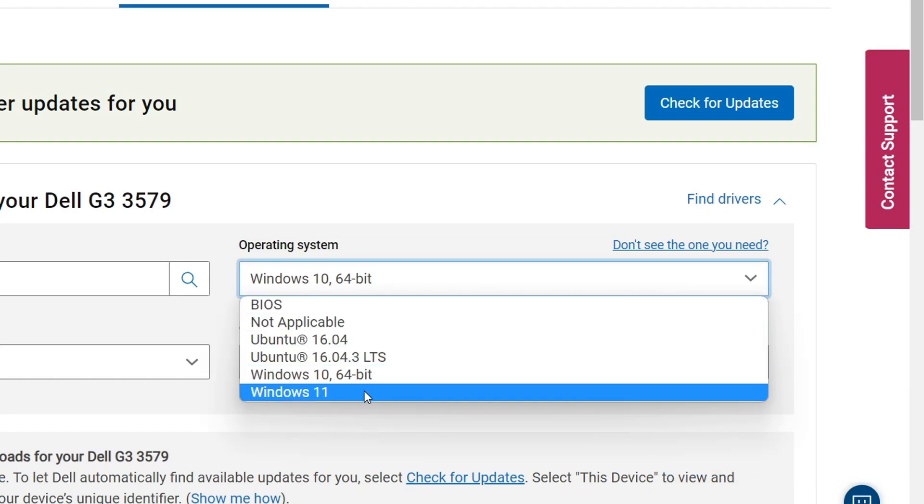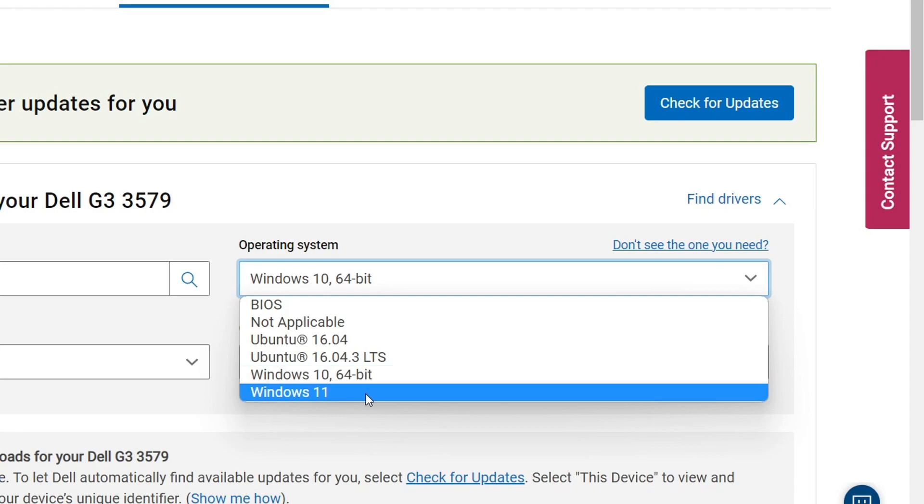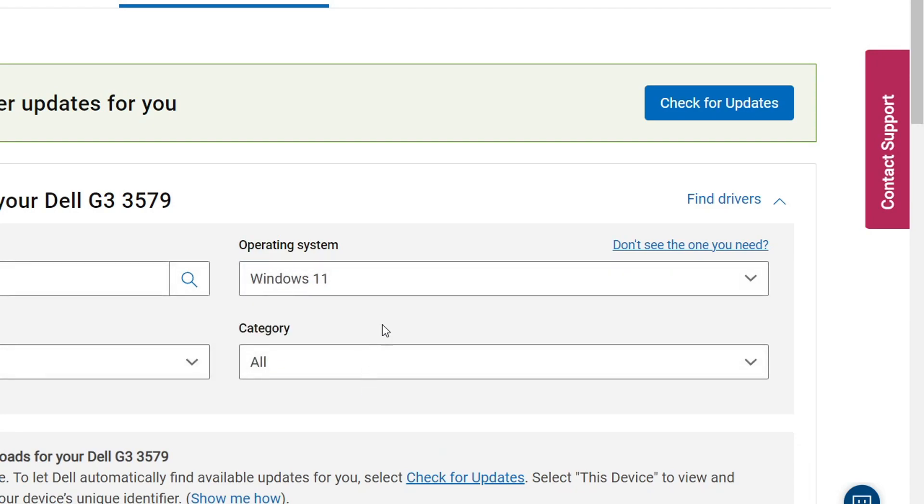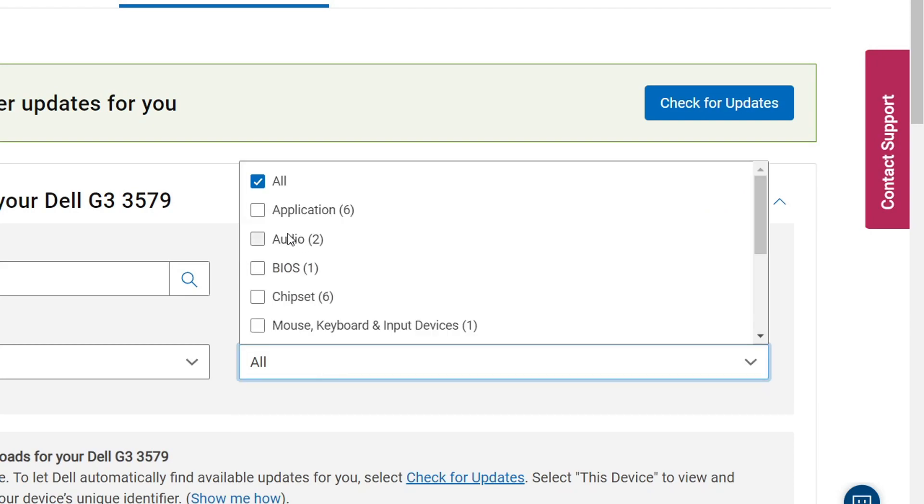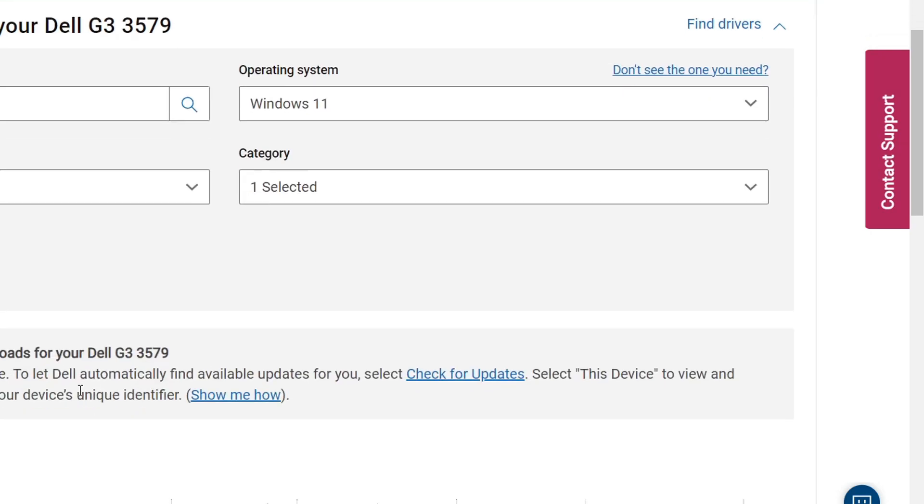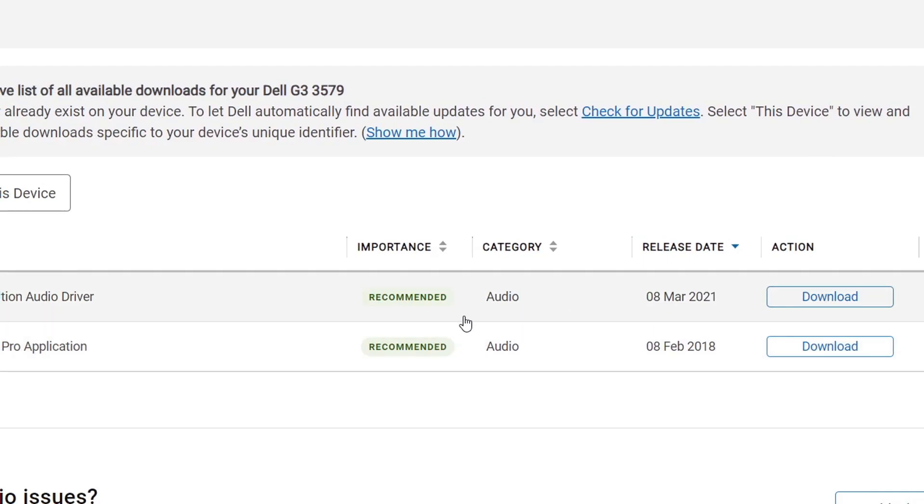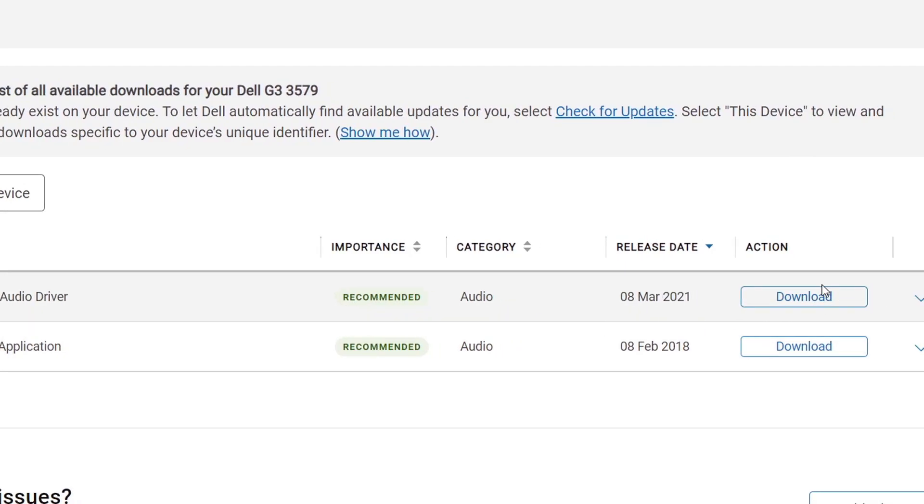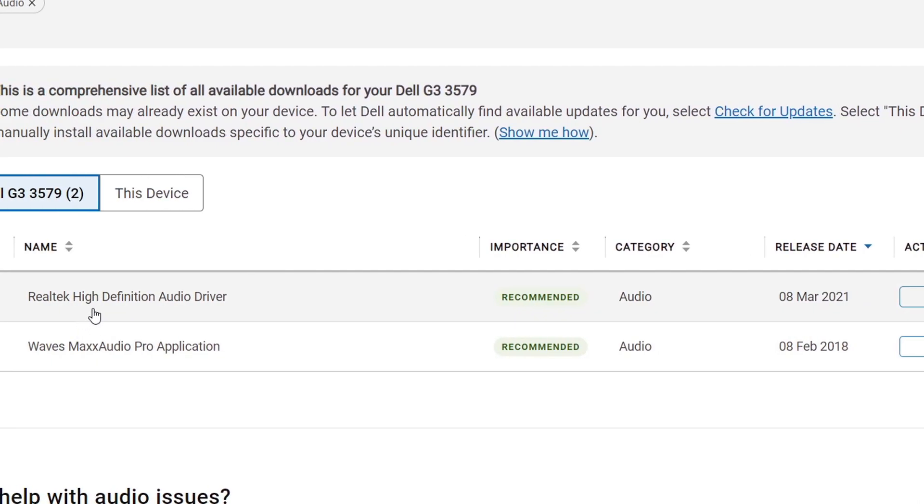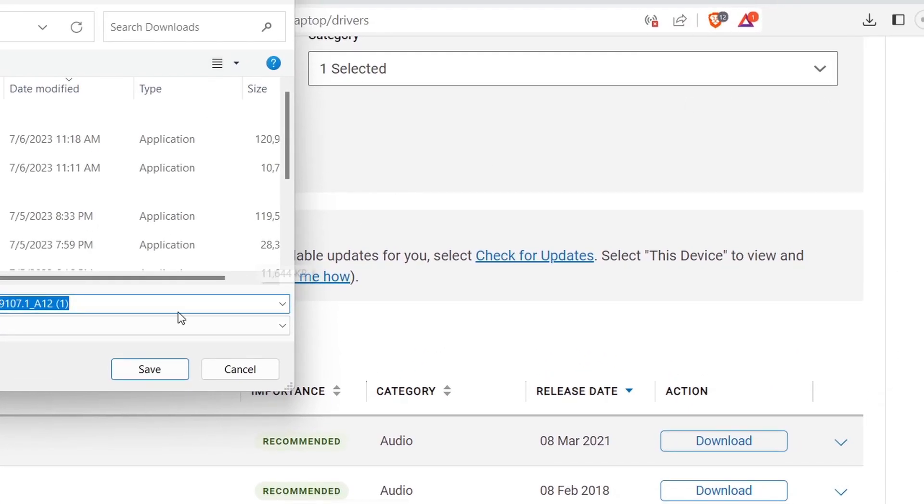Now choose your operating system. Mine is Windows 11, so I will select Windows 11. If you are using Windows 10, then you can go ahead and click on Windows 10. Select your OS, and the category is Audio. Now you need to download this. This is the stable version of Realtek High Definition Audio for your laptop.